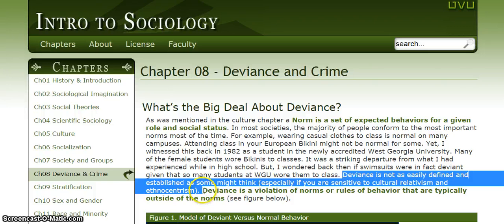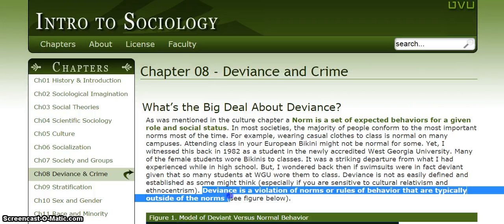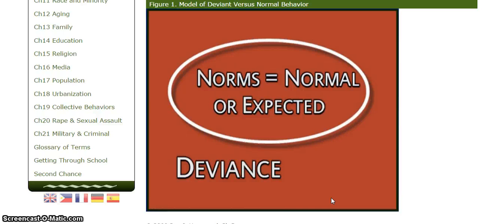The next section is in bold, so I can expect it to be important. 'Deviance is a violation of norms or rules of behavior that are typically outside of the norms.' So when someone is deviant, they are doing things that are abnormal — things that we don't consider socially expected. And then it says 'see figure below,' so let's take a look at the figure. We've got the norms in the middle — that's what's normal or expected — and then deviance is outside of that. That makes sense.